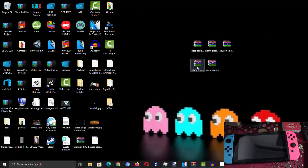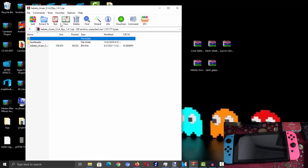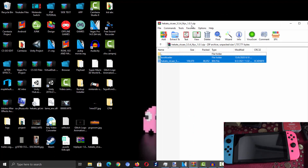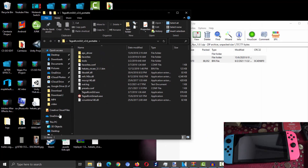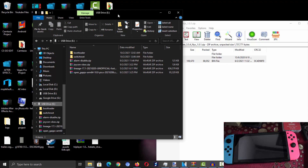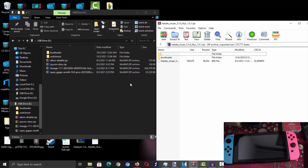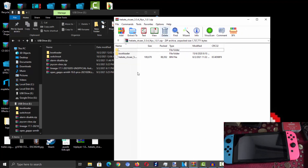Once you've downloaded all the files, extract Hekate first, then connect your Switch microSD card to your PC. Make sure you have a large enough SD card to install full Android on your Nintendo Switch. I recommend at least 16GB or 32GB — that is the minimum needed to install Android.